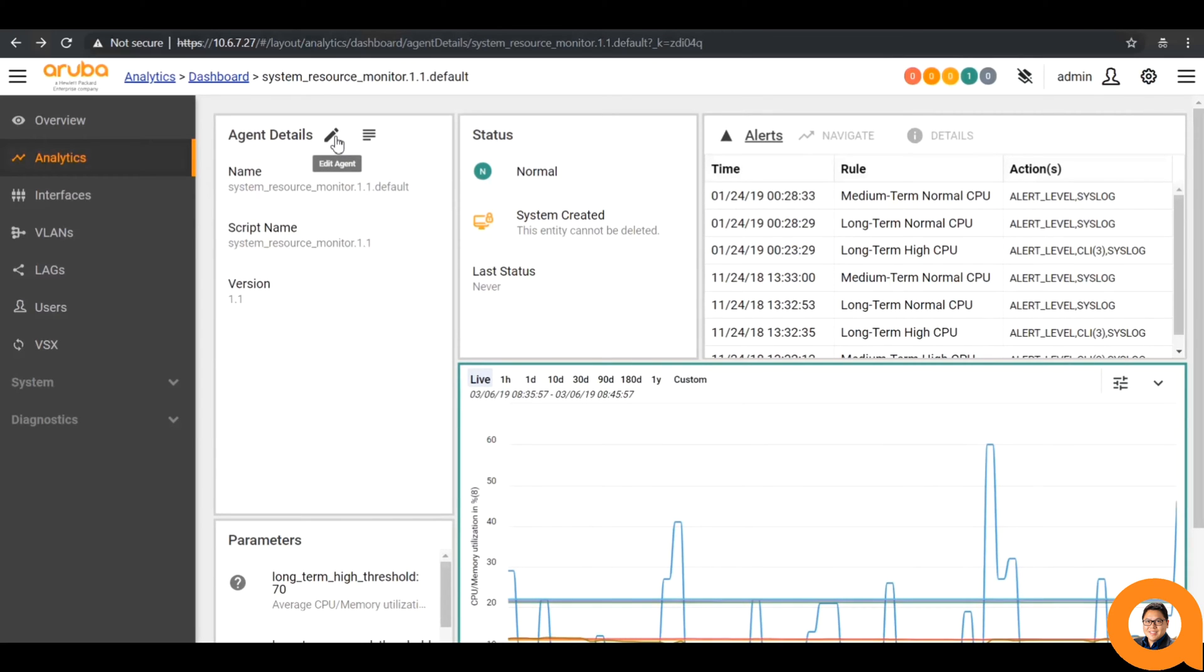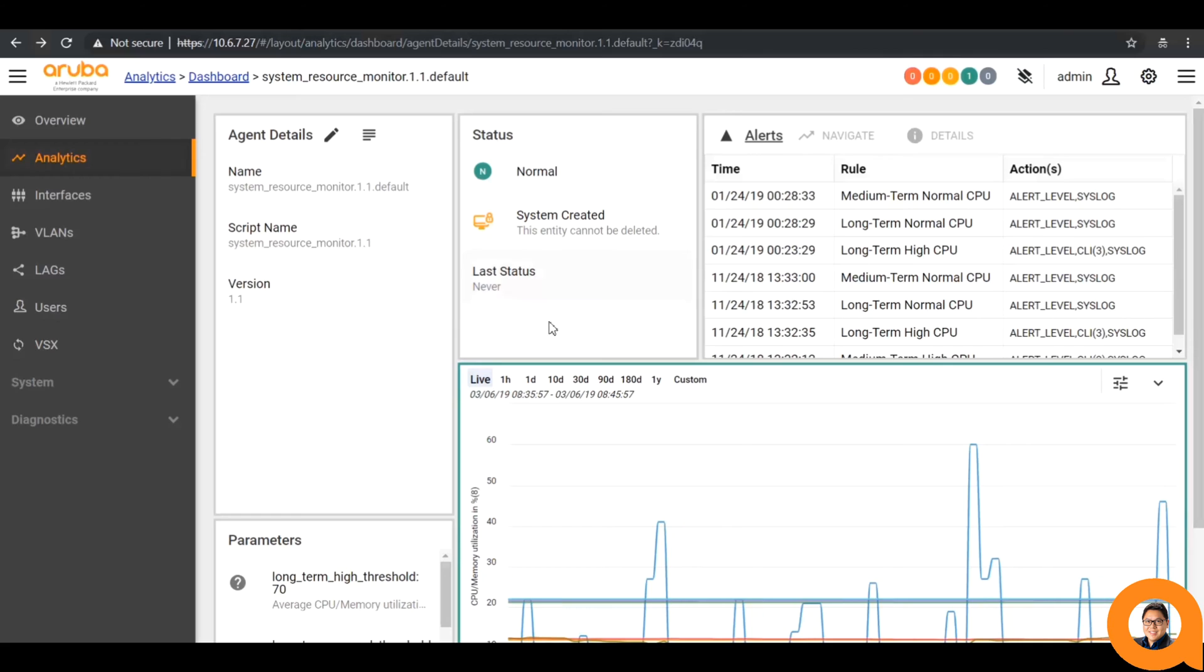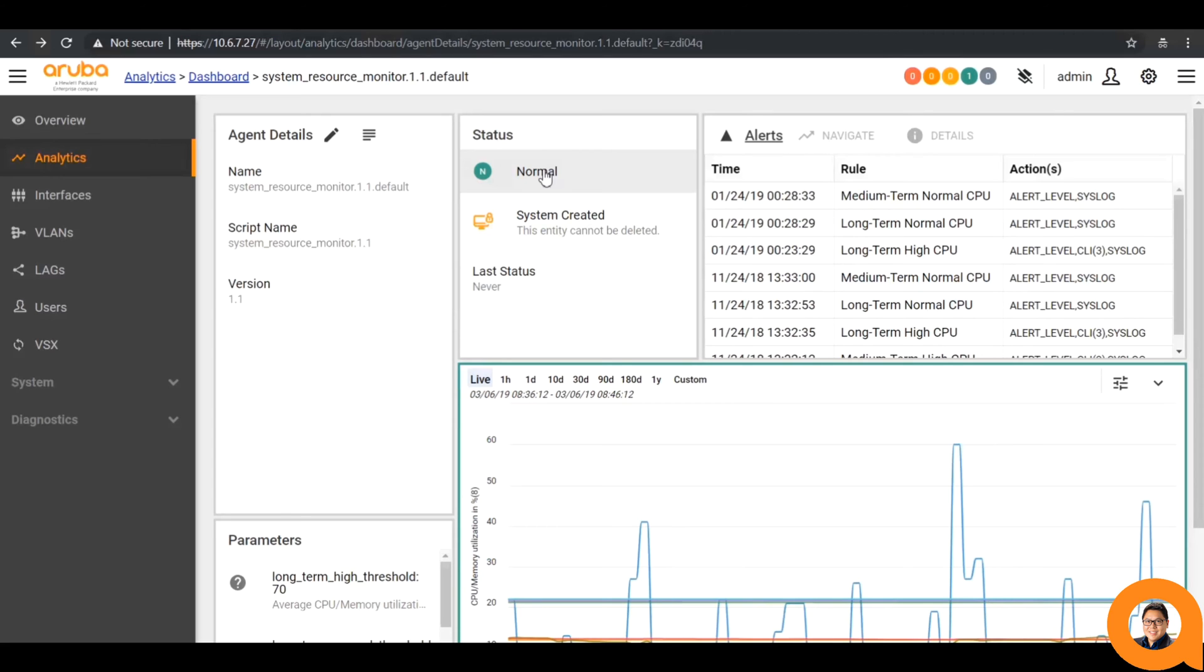The pencil icon gives you the capability to edit the agent parameters, which I'll get to further in the video. Next is the status pane, which gives the current alert status of the agent, such as normal, minor, major, or critical.